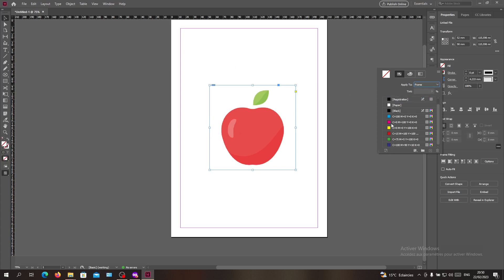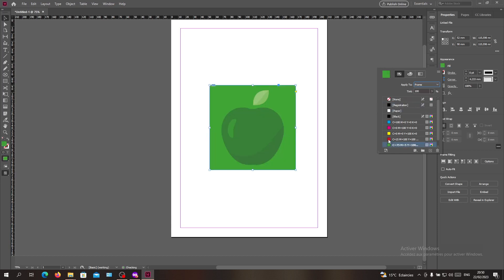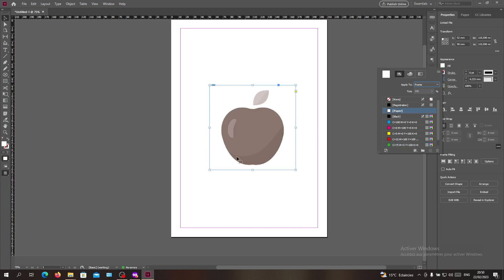You can do any swatch that you want, but let's just leave it white. As you can see, it became white and black.